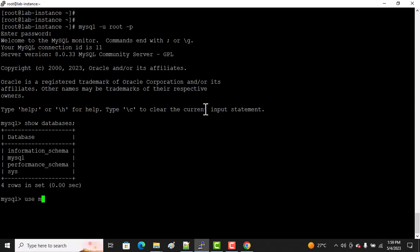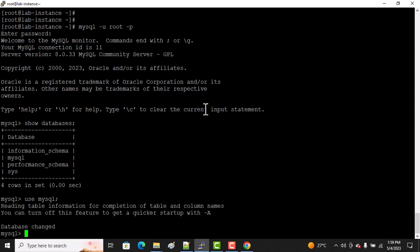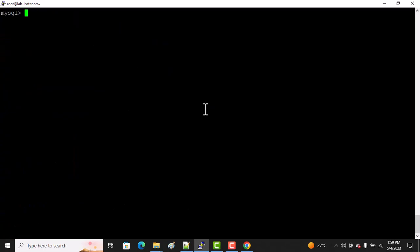Now I want to use, for example, the mysql database. Let me use mysql. I'm using it. The command 'use' is used to select any database. Run 'use mysql'.